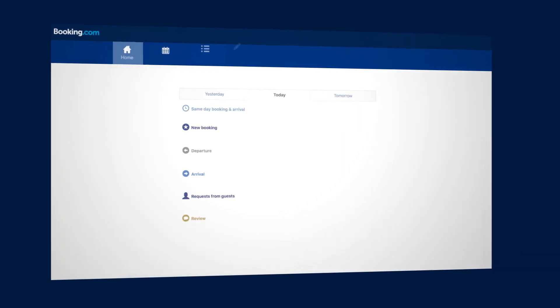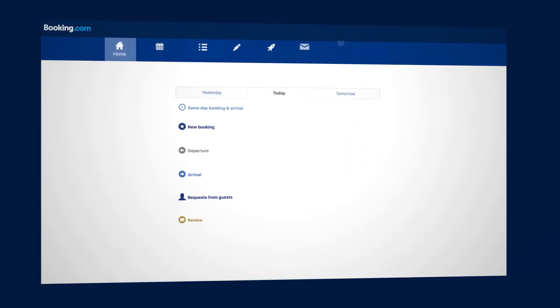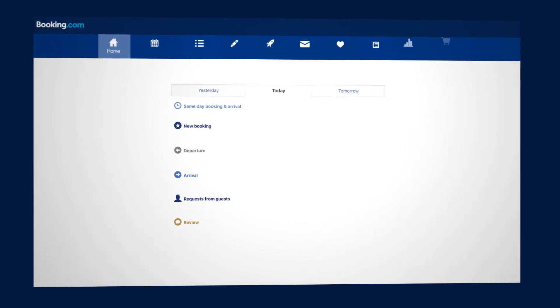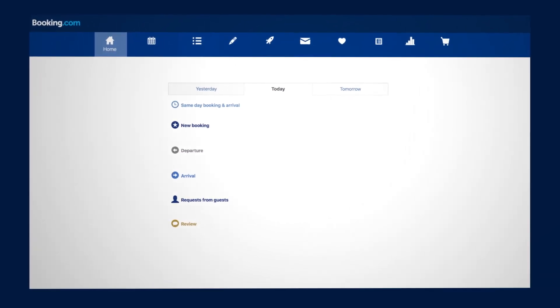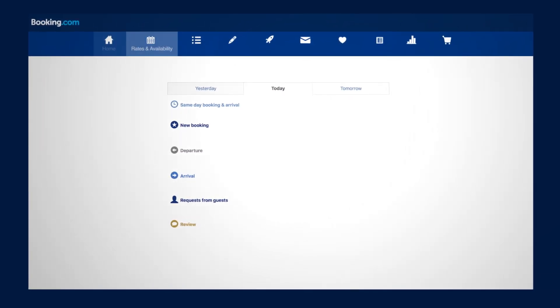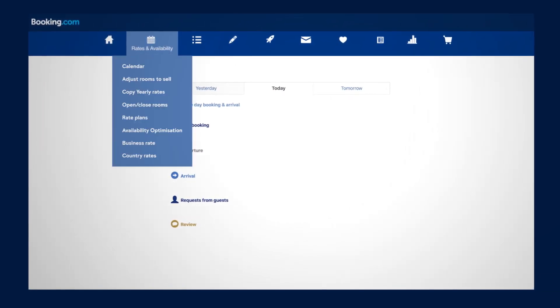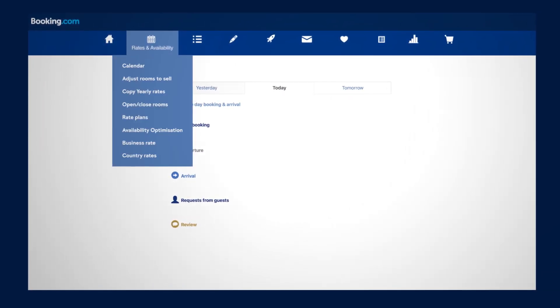If you would like to update your restrictions, go to your Booking.com's extranet, click on the Rates and Availability page, then click on Calendar.